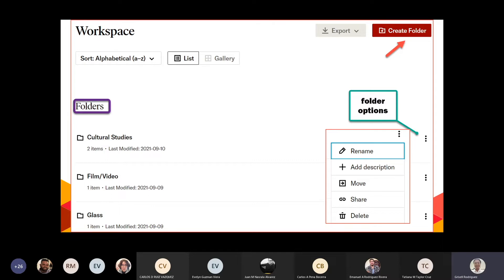Los folders pueden tener cualquier nombre. A la mano derecha, donde están los tres puntitos, se abren las opciones para los folders: pueden renombrarlo, ponerle una descripción — que es bueno si van a crear muchos folders —, mover el folder a otro folder. Con Share, les pide abrir el Linking to Share; copian ese enlace y se lo envían a personas para que puedan recibir un PDF con la data del folder. También pueden eliminarlo si no necesitan ese folder.